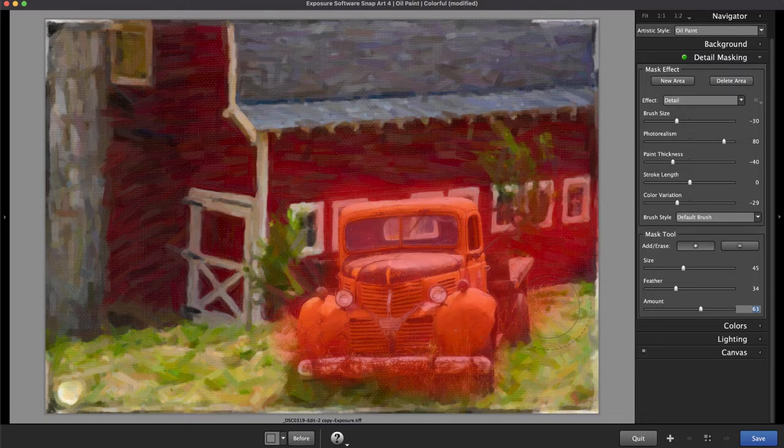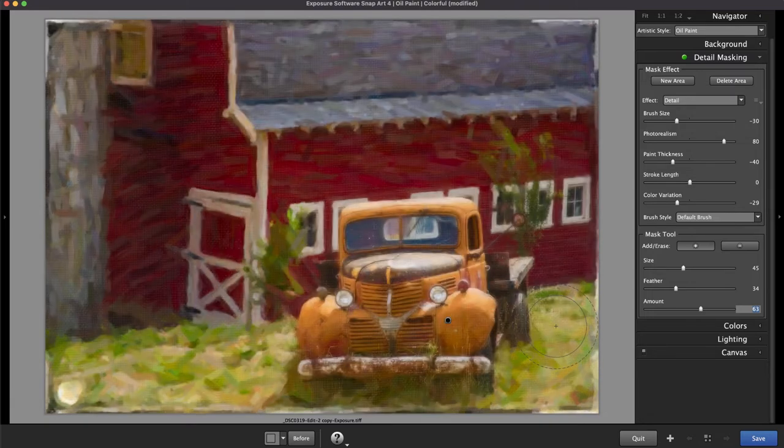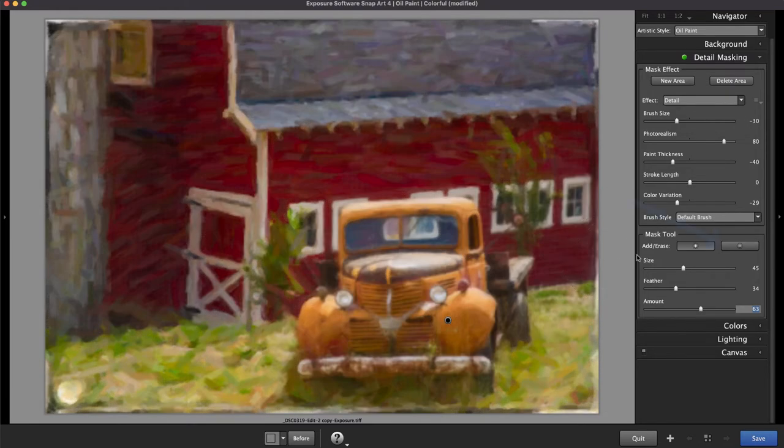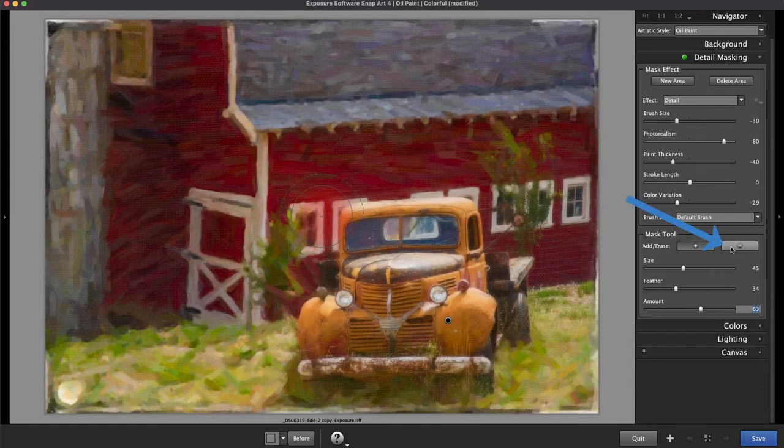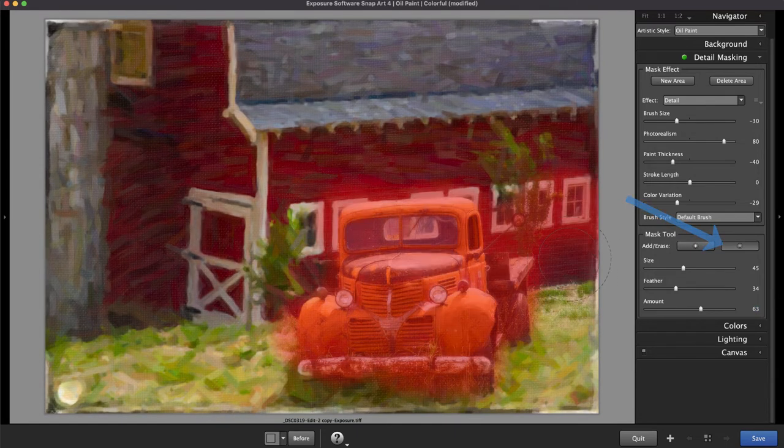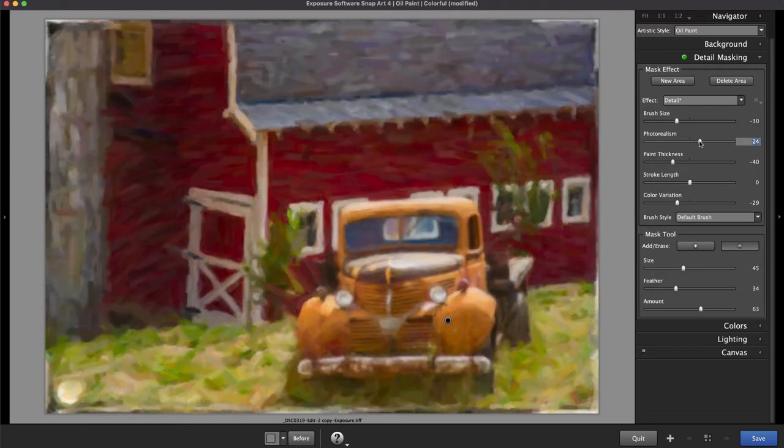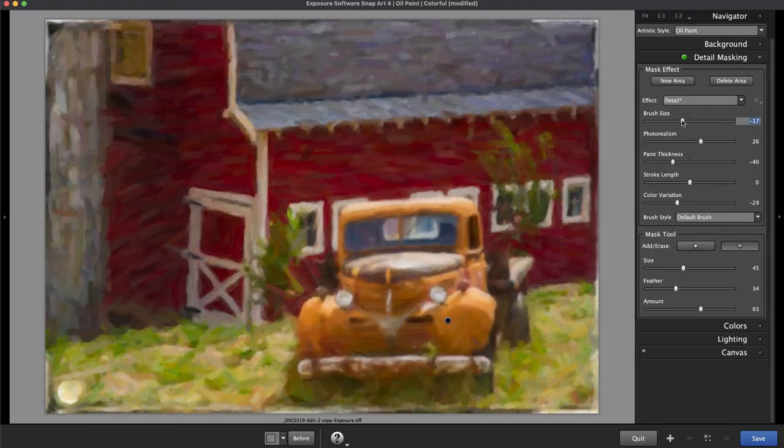If you mask too much, switch to the eraser tool with the minus button and refine the mask boundary. With the mask complete, take another pass to fine-tune the effects settings.